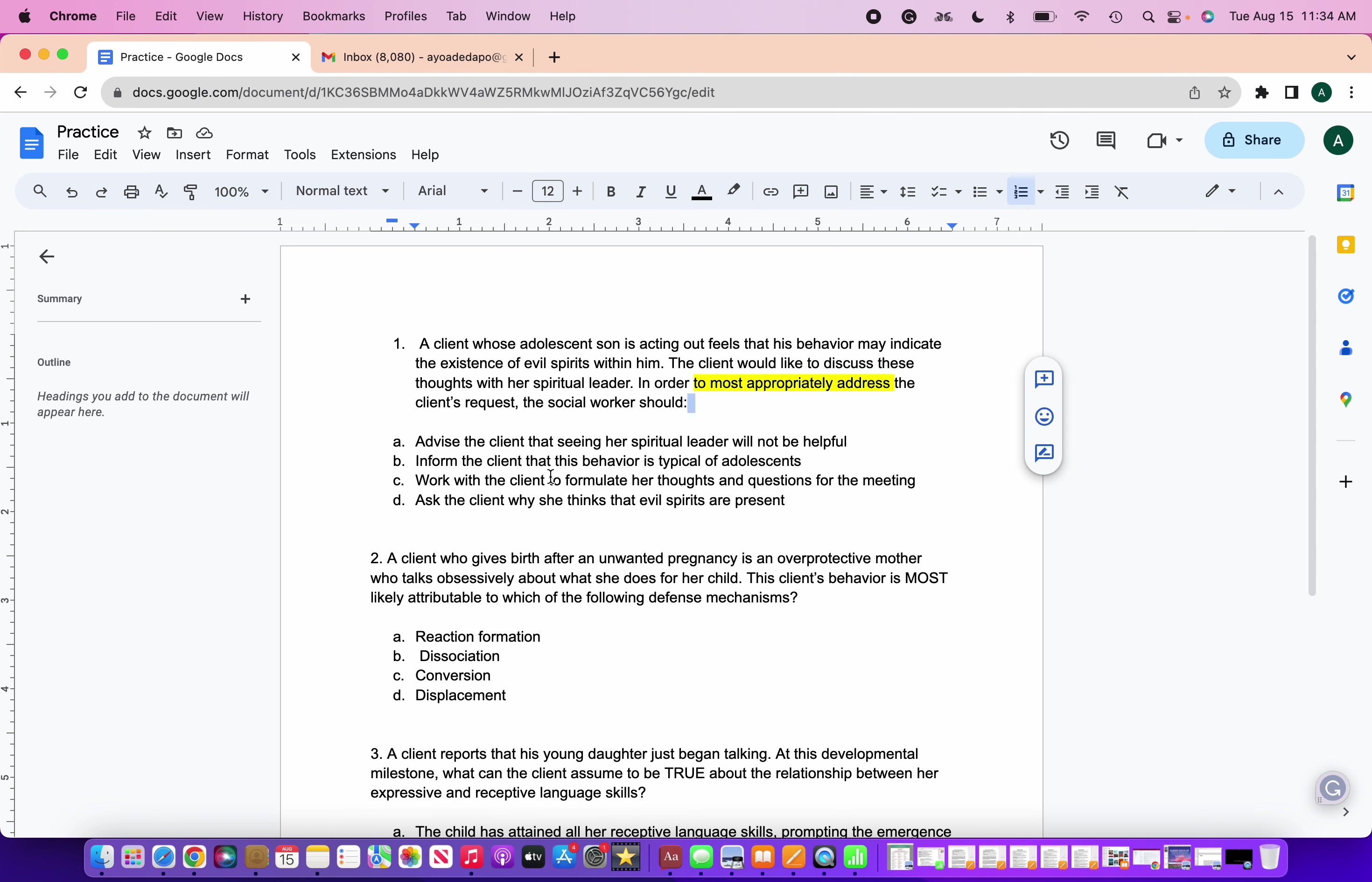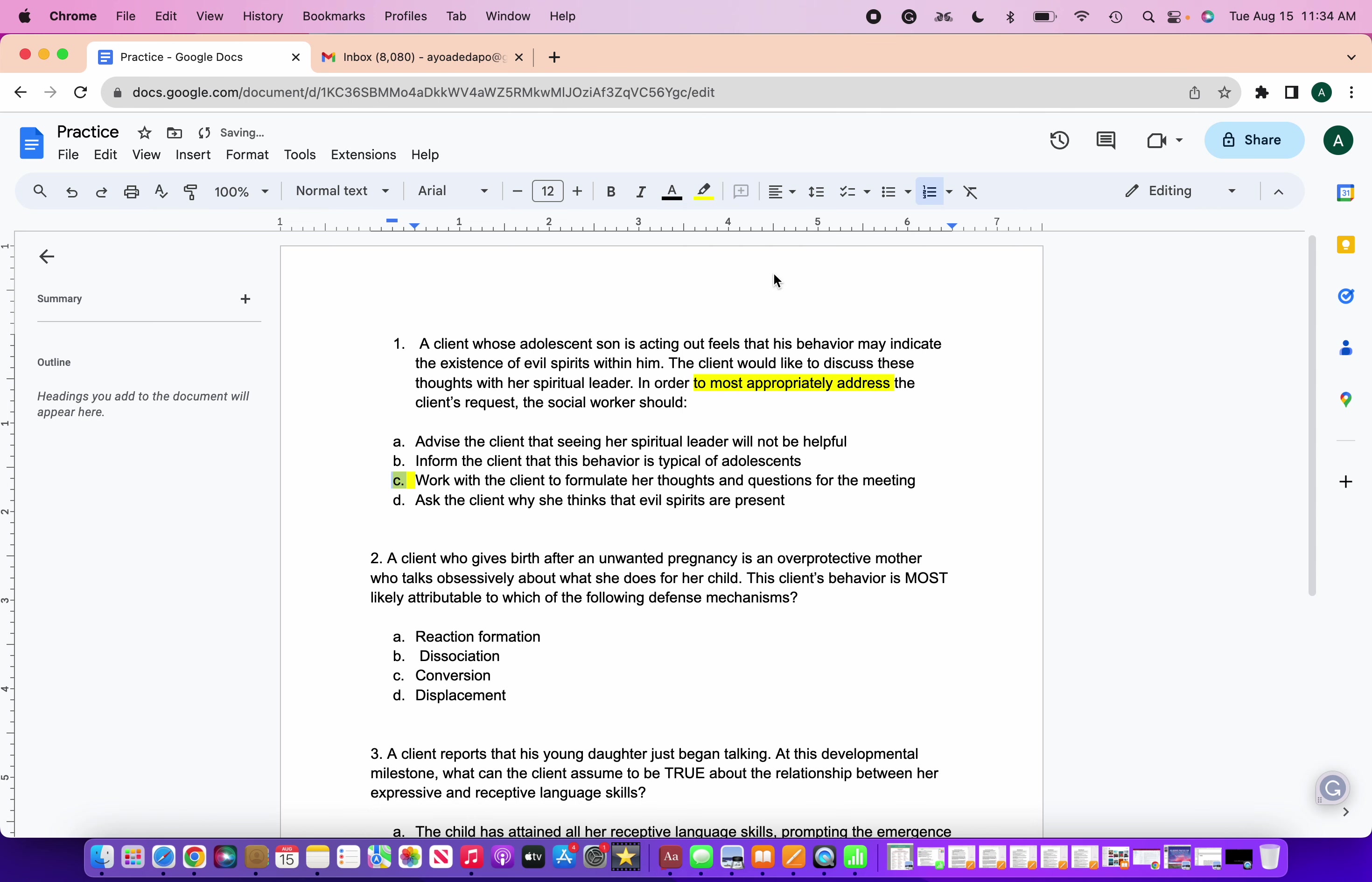And here is why. As social workers, as clinicians, we want to respect people's beliefs. We want to be culturally humble. We don't want to put our own beliefs onto other people. We don't want to disrespect anybody else's beliefs. And in this case, the best way for you to go about this as a social worker is to work with a client to formulate her thoughts, questions for the meeting. When you do that, you're respecting their beliefs, you're empowering them, you're having open communication with your client, as well as you're being culturally sensitive and humble, and you're being collaborative.